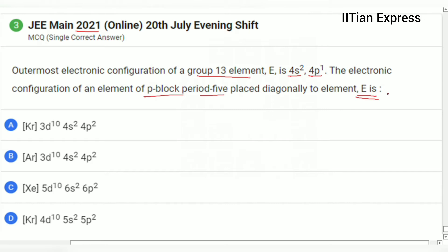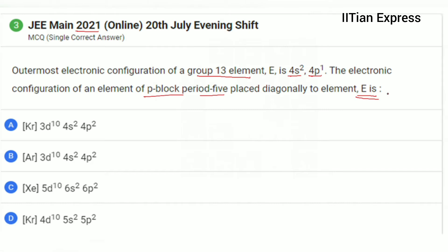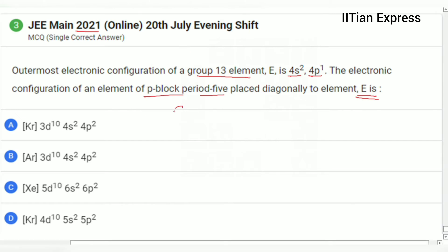For solving such type of question, you must have an idea about the periodic table. This is a very simple question if you can visualize the P block of the periodic table in your mind. So the element E here is Gallium.